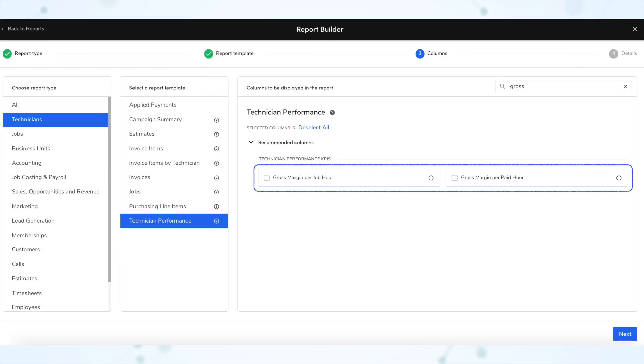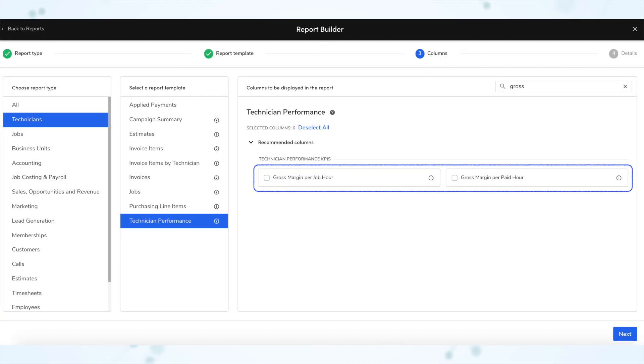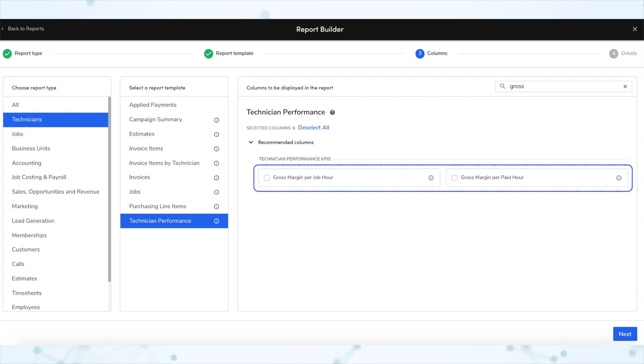Next, we have some new gross margin KPIs. The technician performance report template now includes two new KPIs: gross margin per hour, which is the gross margin divided by hours a technician worked on jobs, and gross margin per paid hour, which is the gross margin divided by a technician's total paid hours.